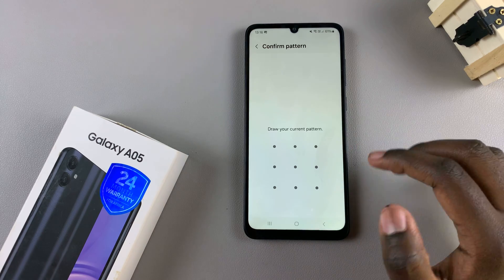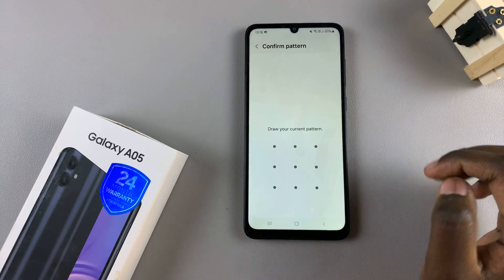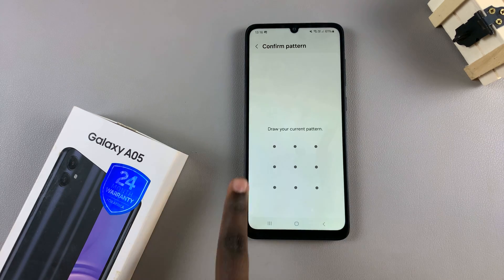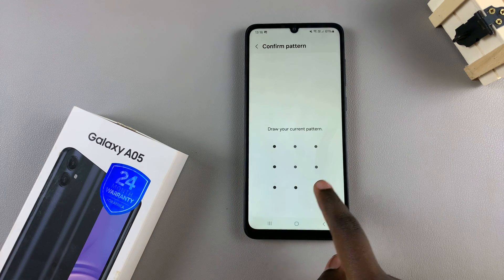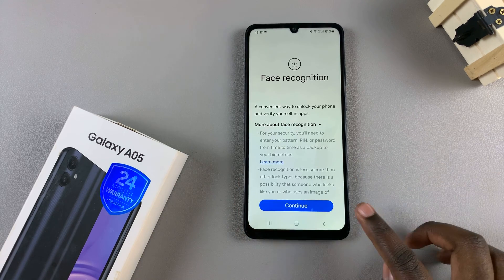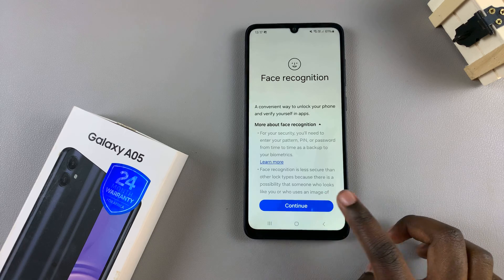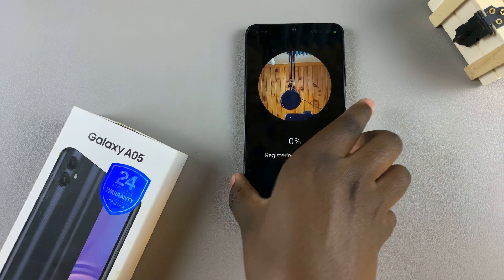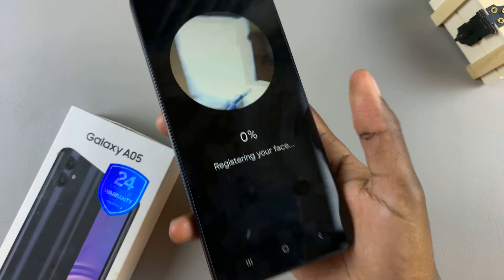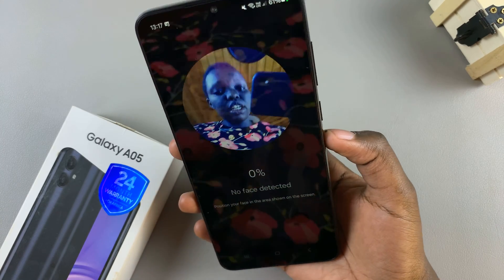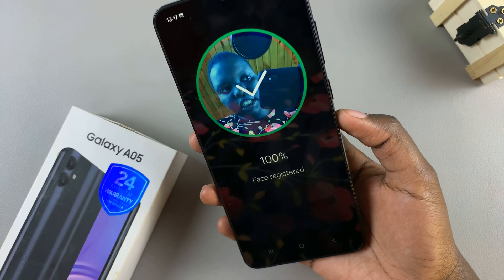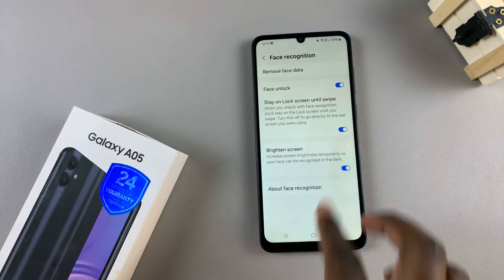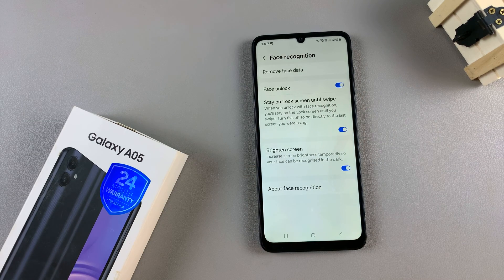Enter in your current screen lock type. If you haven't set one up yet then you'll be prompted to create one, and once you've finished that process tap on continue. Next it's registering your face, so simply put your face in the circular cutout on your phone, and once it's been added you'll be brought to the face recognition settings page.